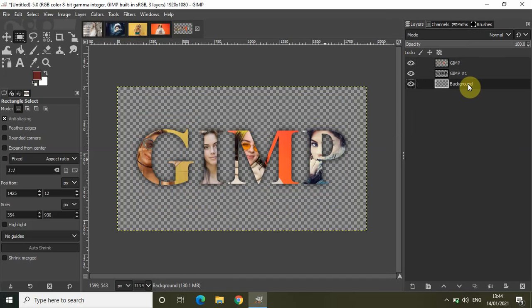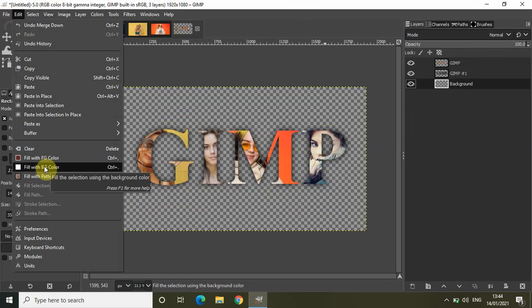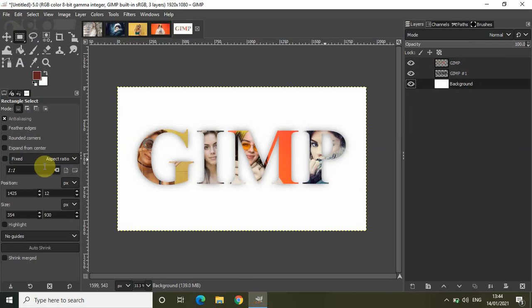Click on the background layer, go to Edit, and select 'Fill with Background Color,' which is currently set to white. That's it! This is how you can put images on text or inside text in GIMP. Share your thoughts in the comments below, like the video and subscribe to my YouTube channel. Thanks for watching and I'll see you in the next video.